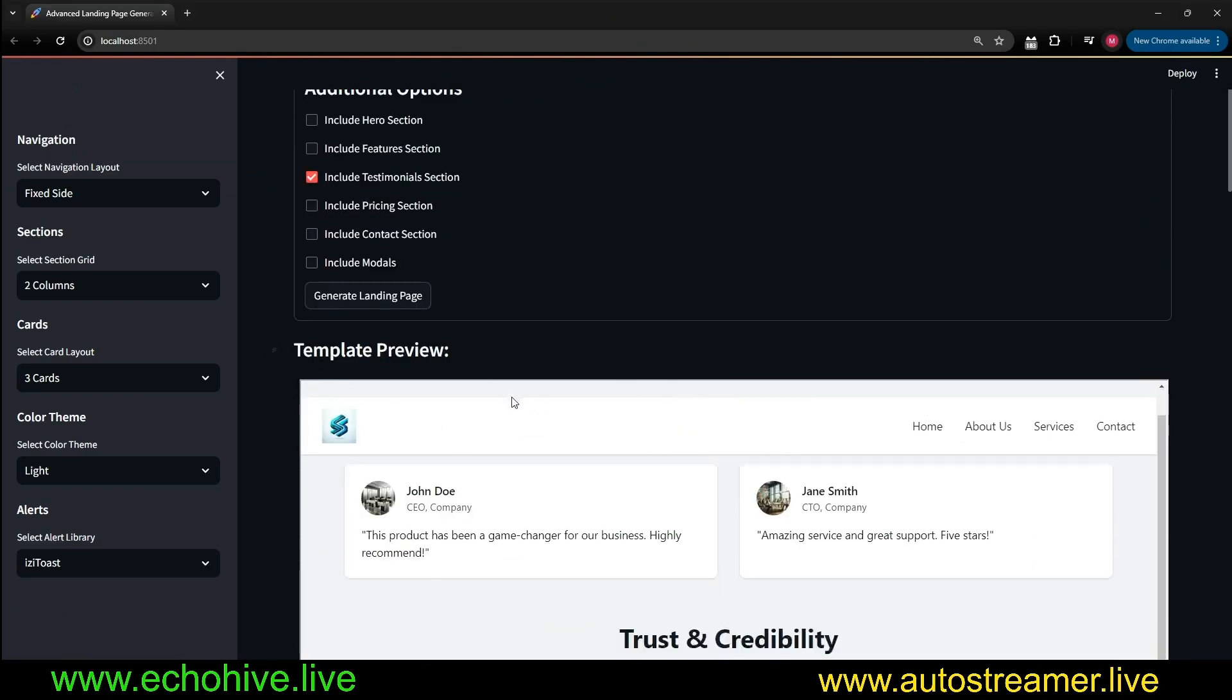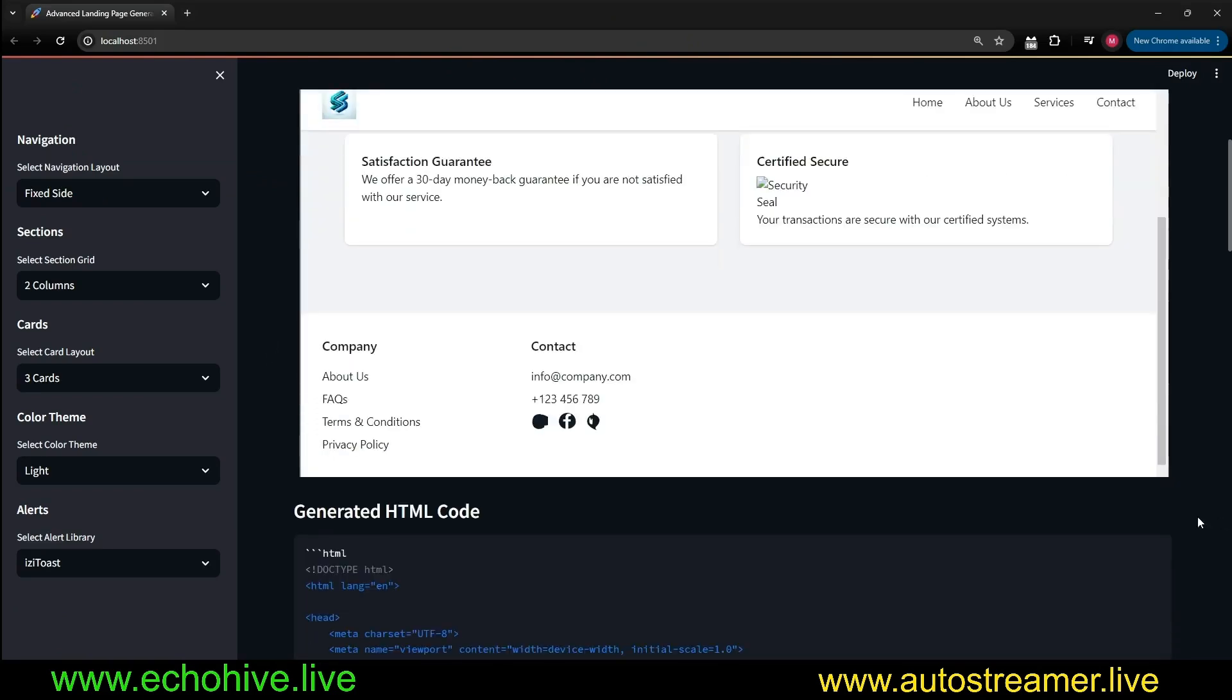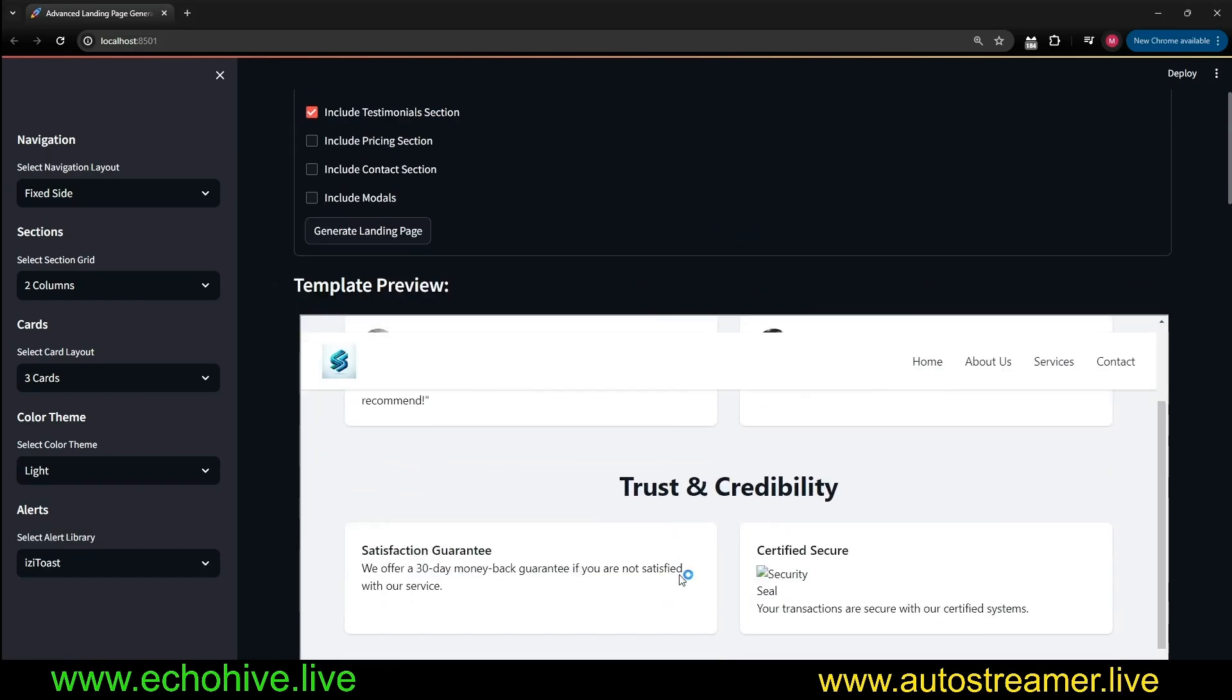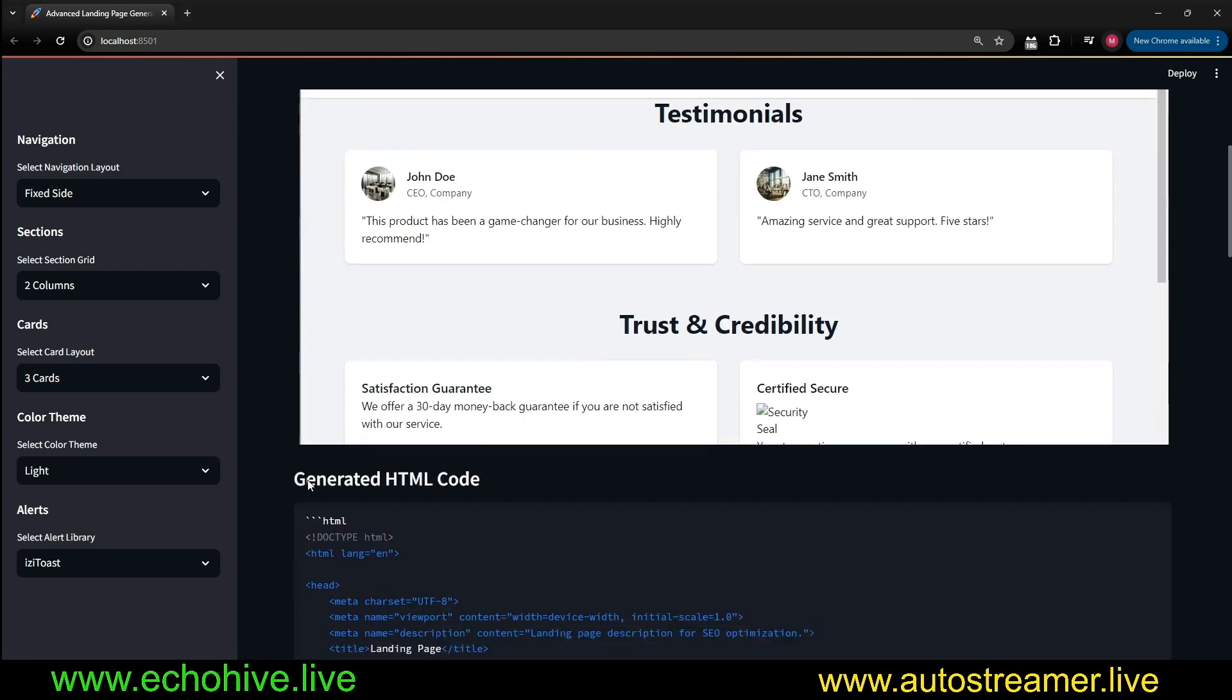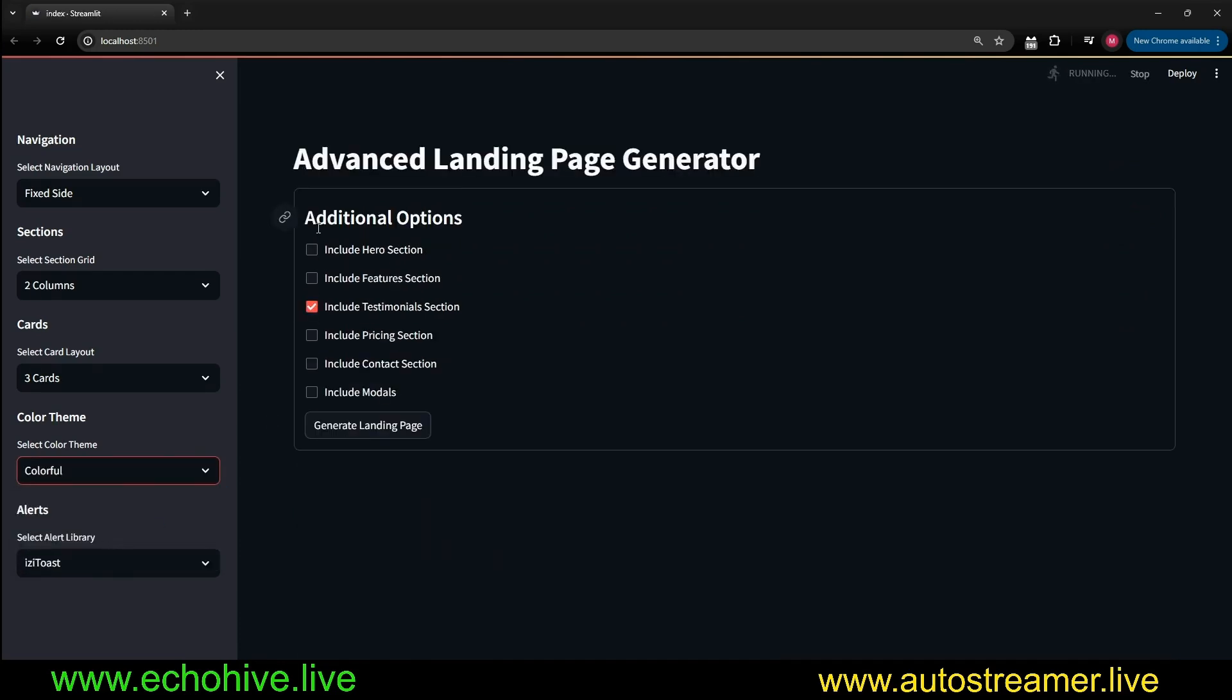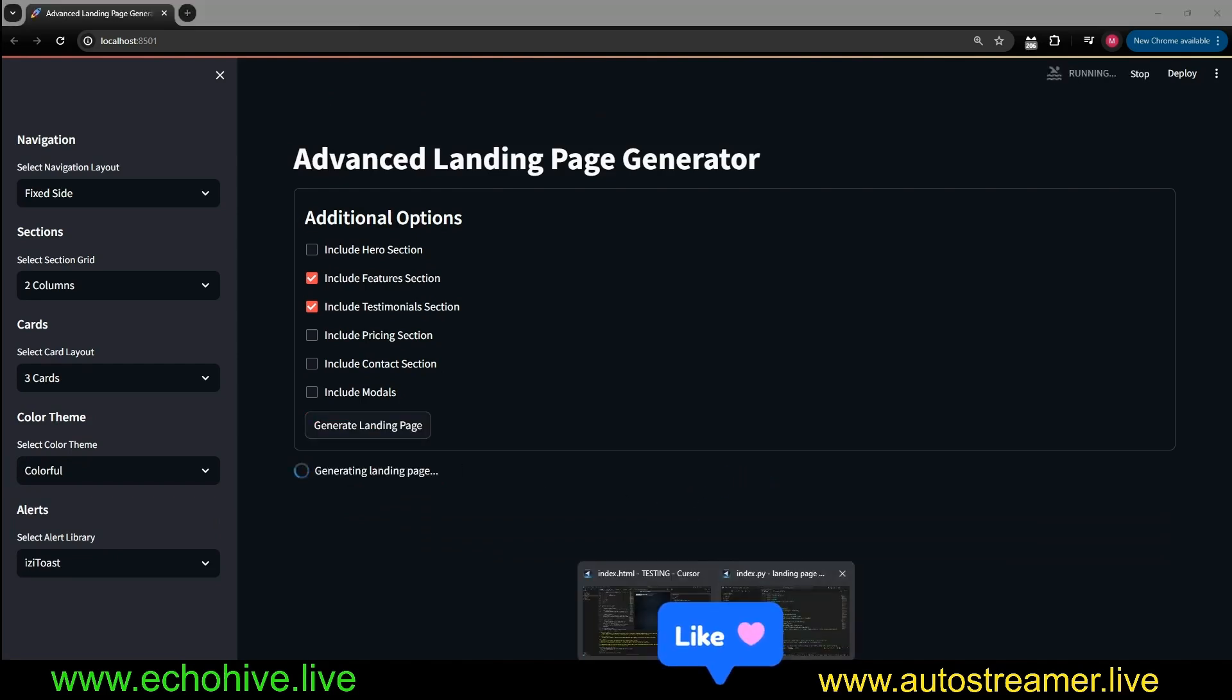There we go. This is the template preview. As we can see, we have a header and a footer, and testimonials to entrust and credibility with some images there as well. So this is more or less how it works. Let's try the colorful too, and let's include a features section, and I will review the code right after this.